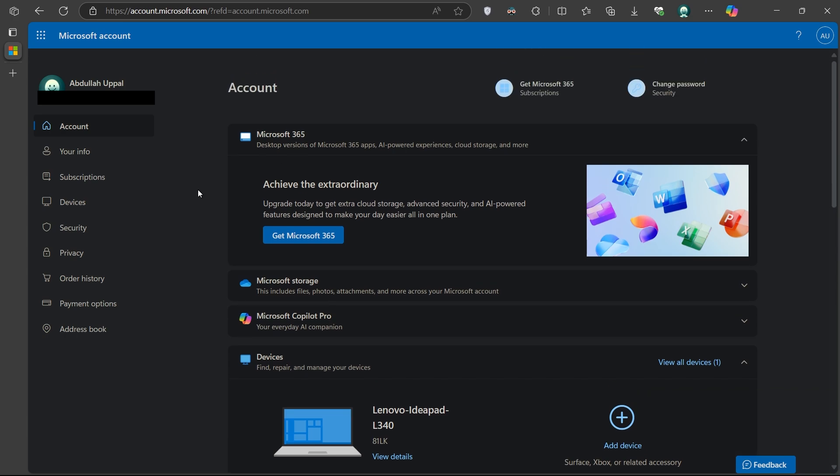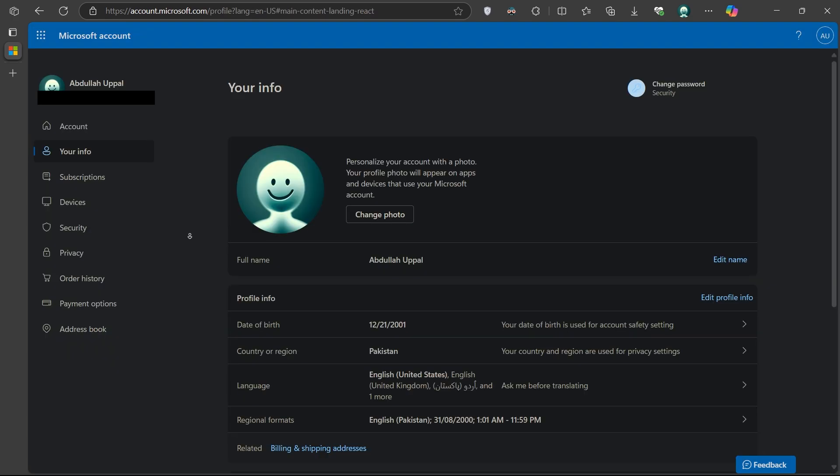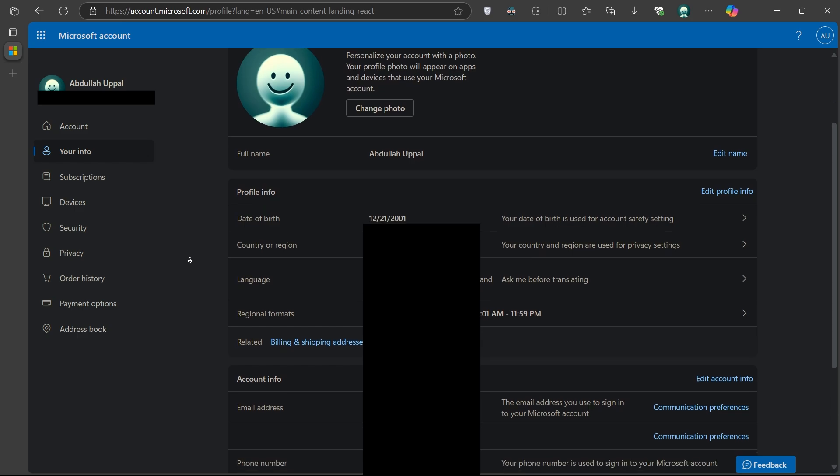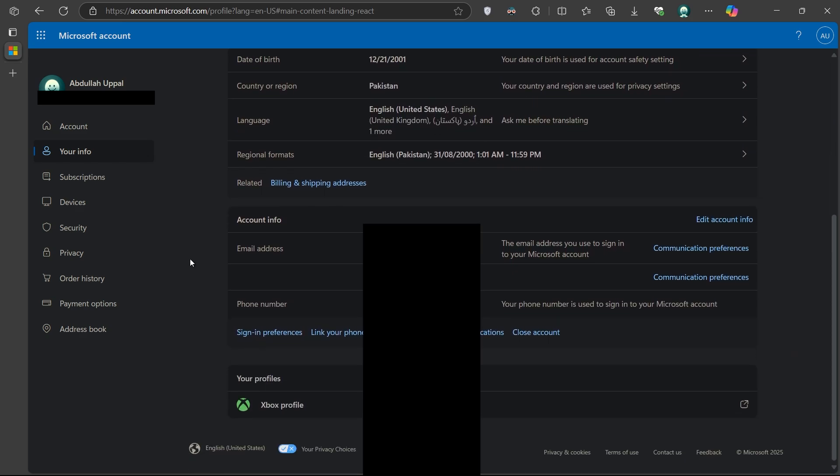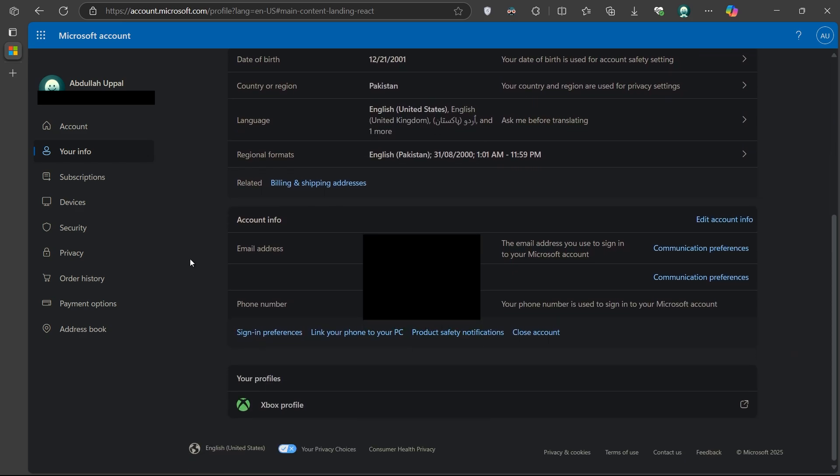On the left-hand sidebar, click on Your Info. Once you're on the Your Info page, scroll down until you find the Account Info section.